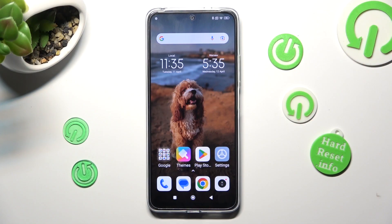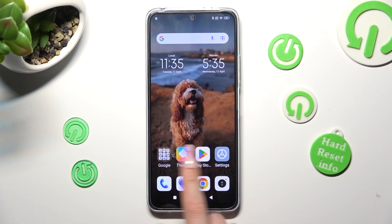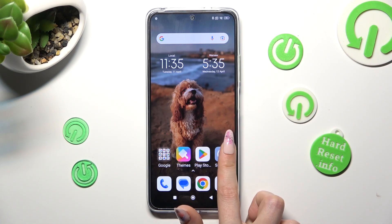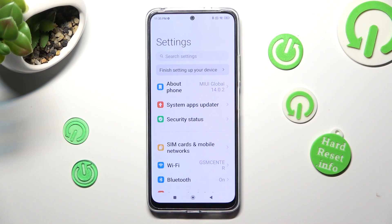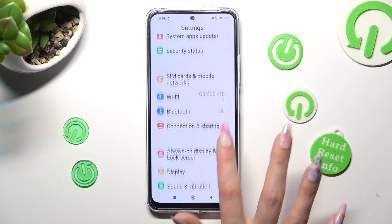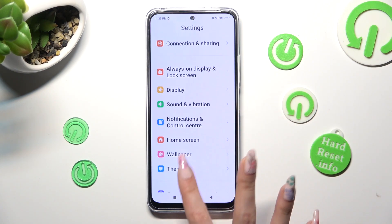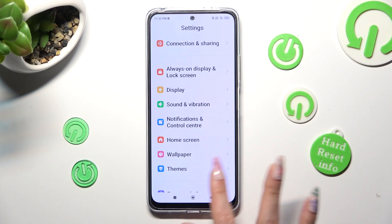First of all, you can access the Themes app, or just go into the device's settings. If you want to choose settings, scroll down and click on the Themes section.